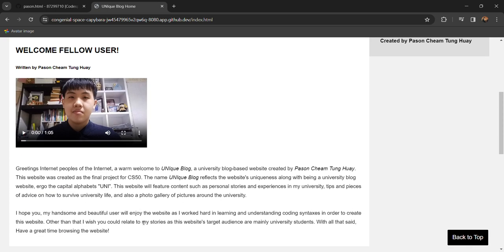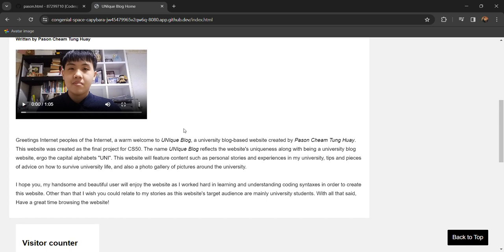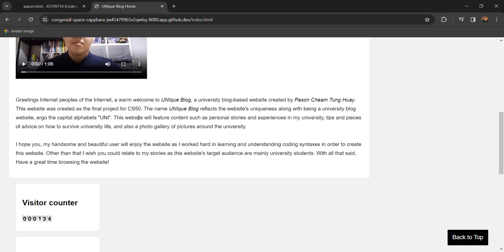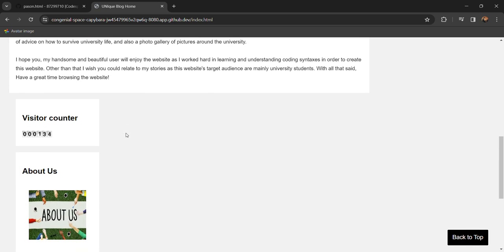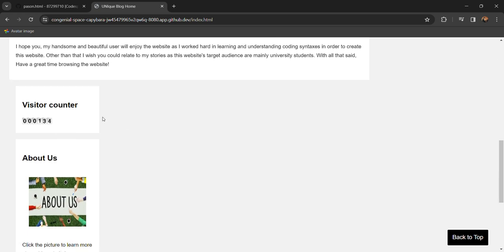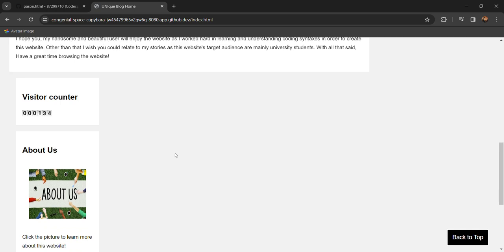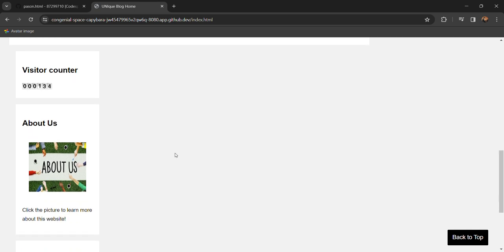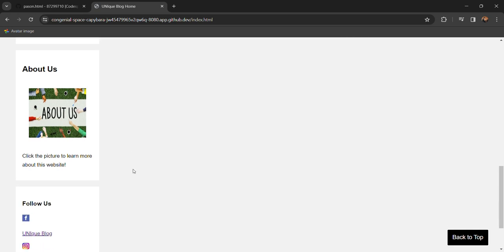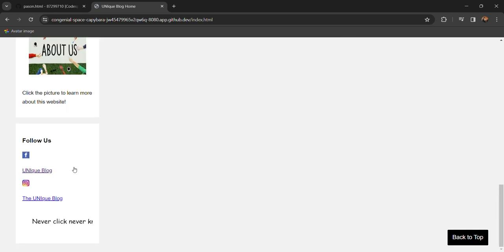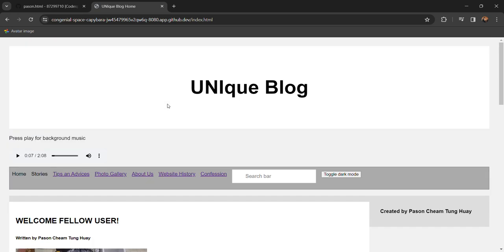Here in the first web page is just a short introduction of myself and right down here we have the short info about this website and a fun feature of visitor counter on how many people reload or view the website. We actually have a hyperlink for the about us web page and also our social media links.